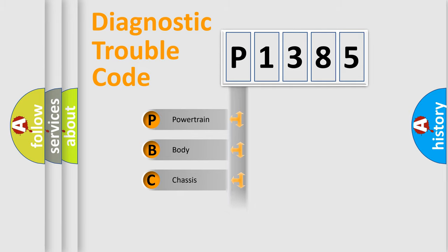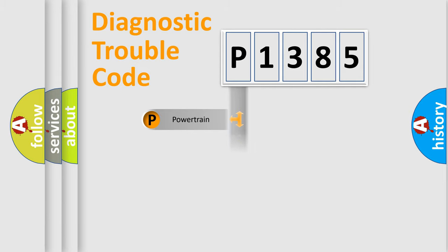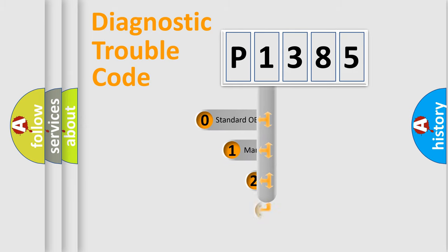Powertrain, Body, Chassis, Network. This distribution is defined in the first character code.